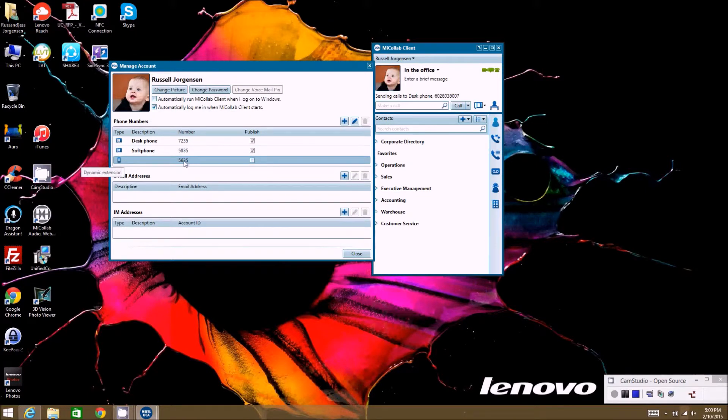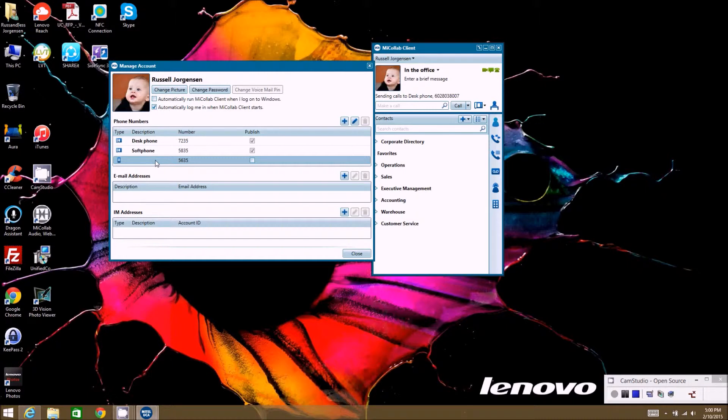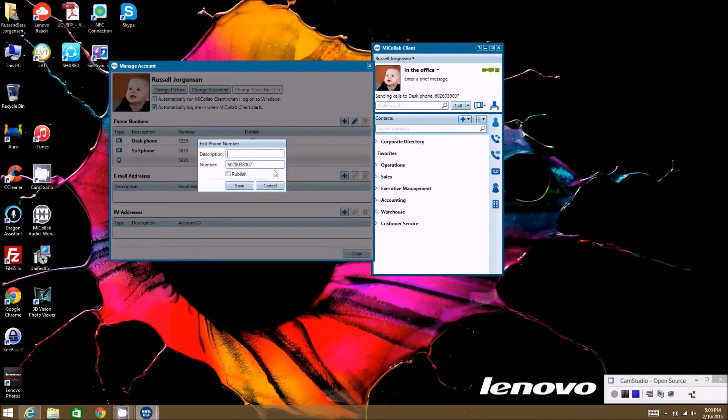So if I needed to edit that, say my cell phone changes or I wanted to go to a different number when I have my dynamic extension enabled or my twinning as we call it, then you can hit edit here and then I could edit that phone number.